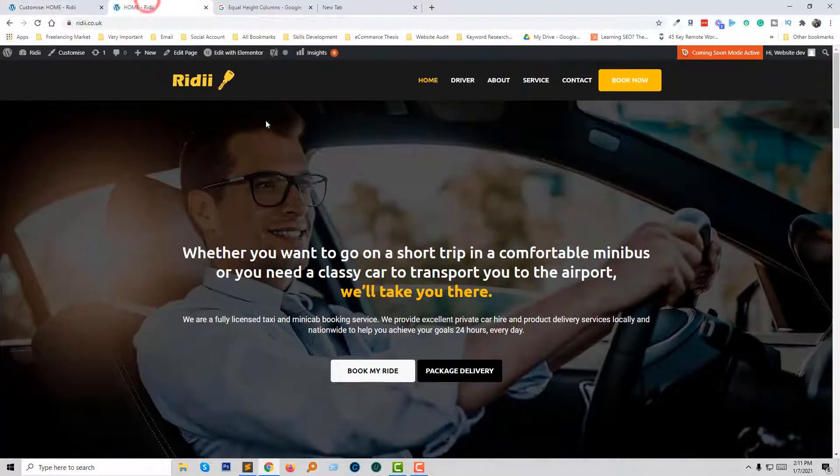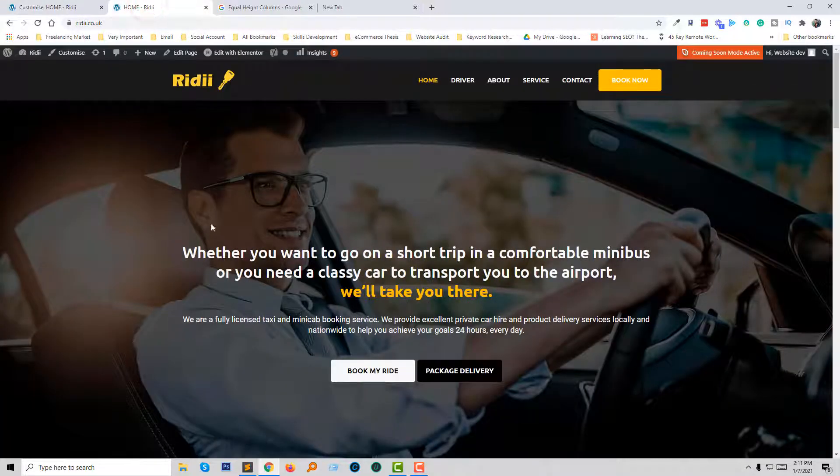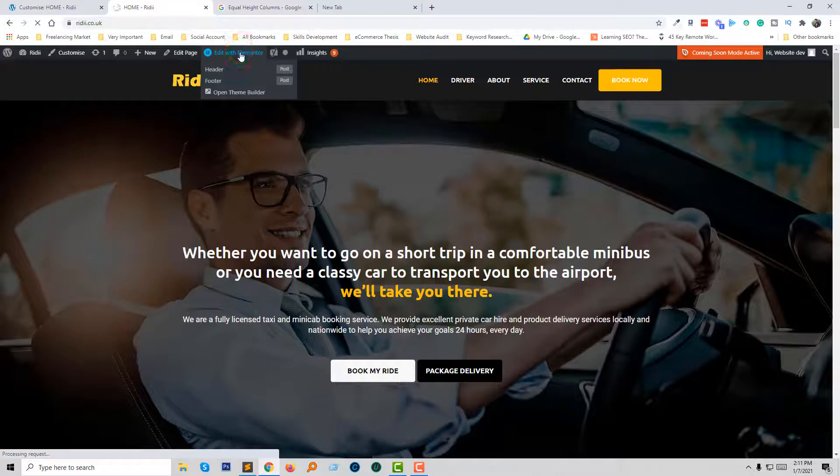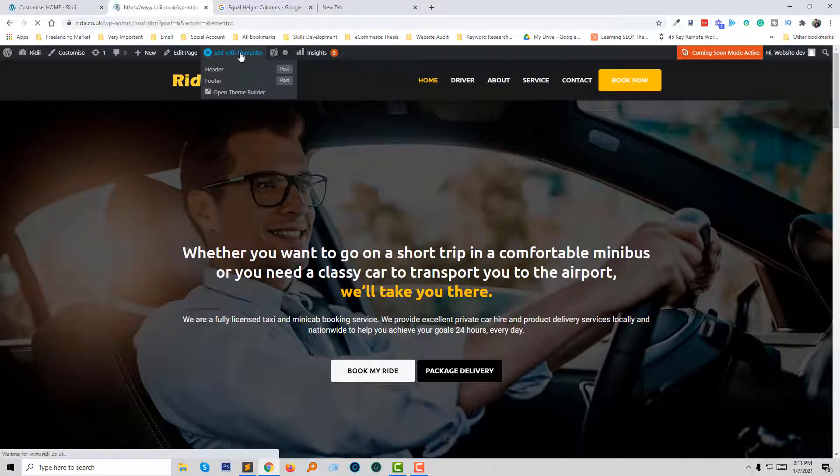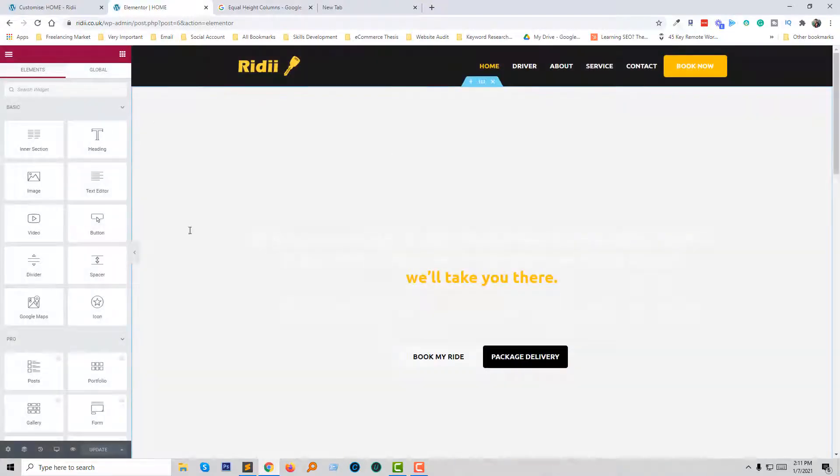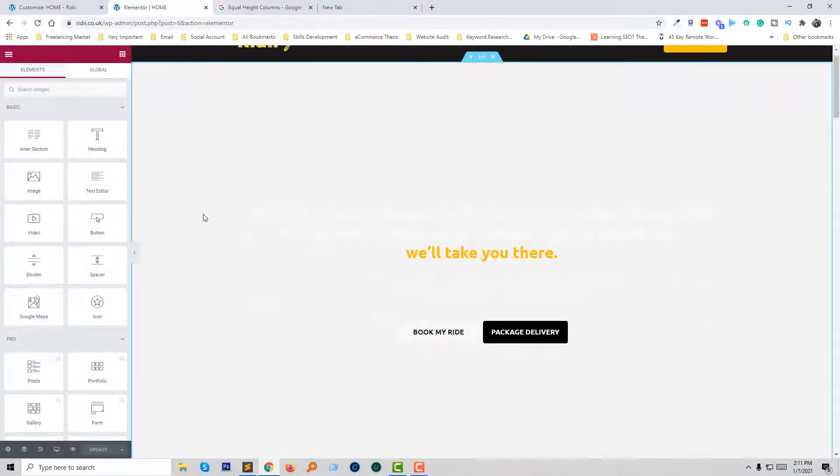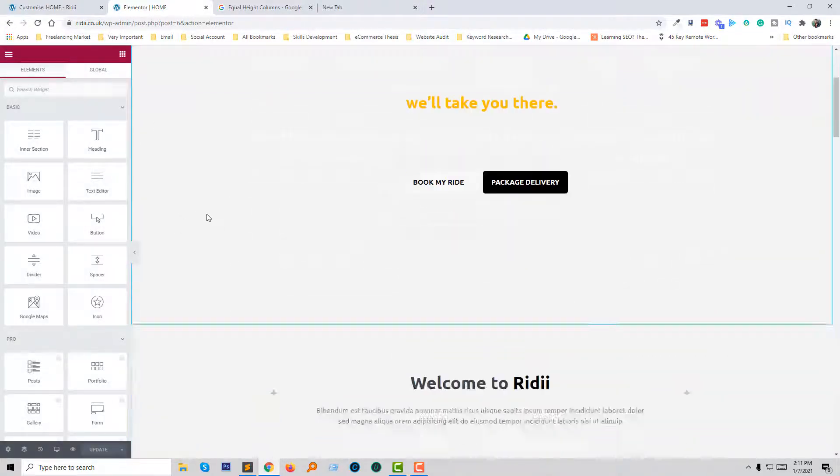Now I am going to edit this page, so click on edit with Elementor. Now I have to add this class in the section and column, I mean in the row and column.